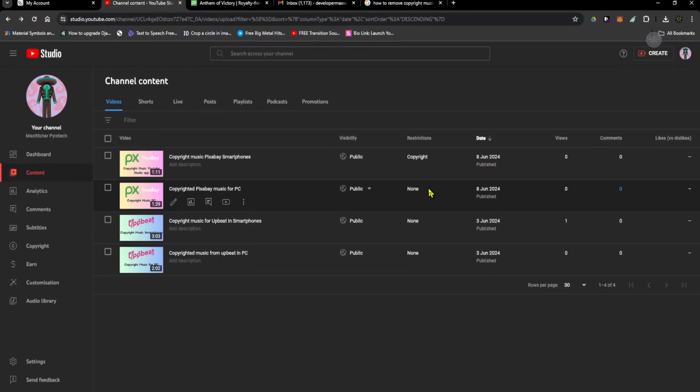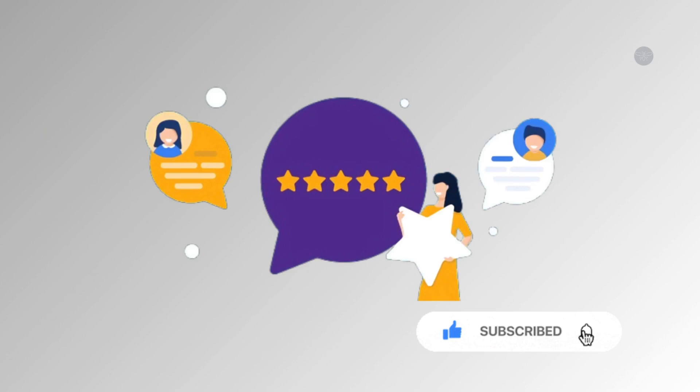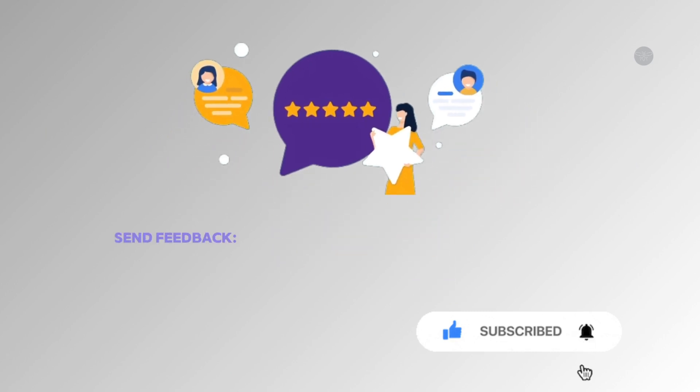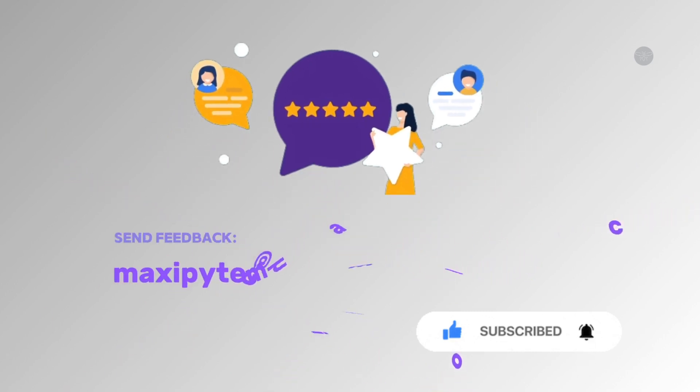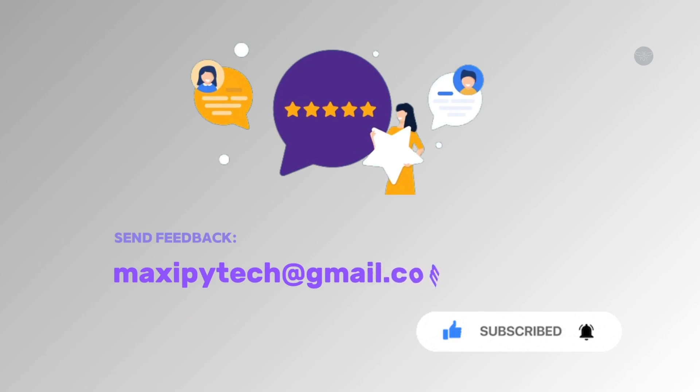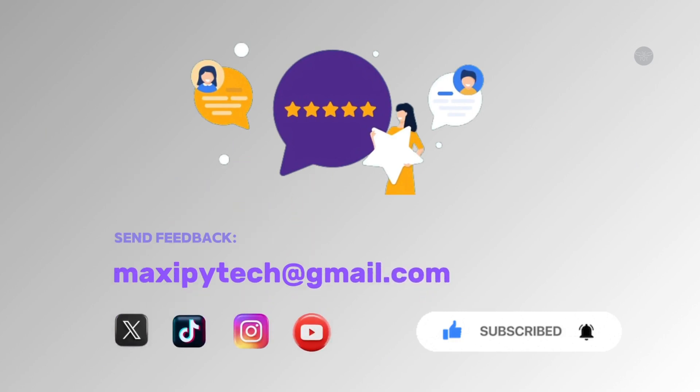Remember, we are here to make you productive and efficient. We want to save your time. Consider subscribing and following us on other social media platforms for more.